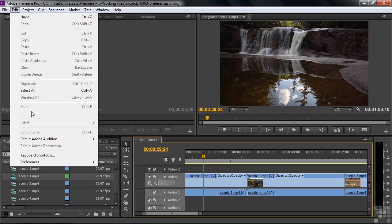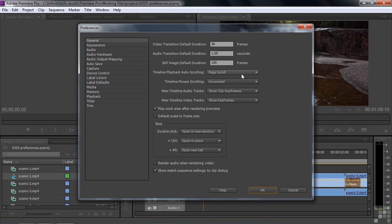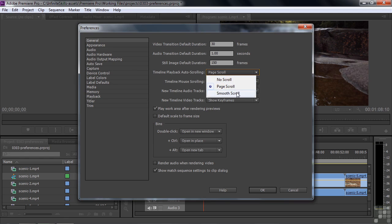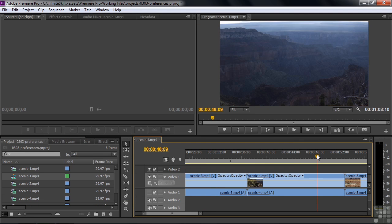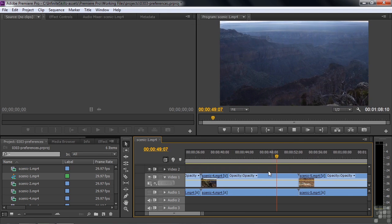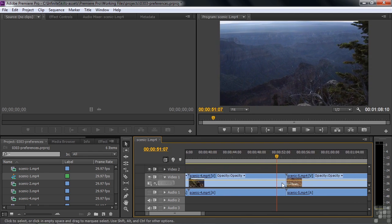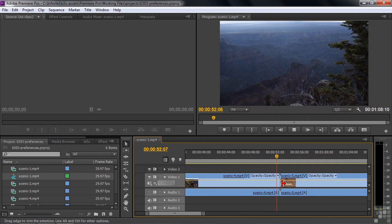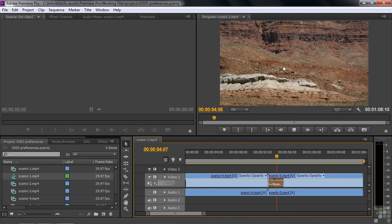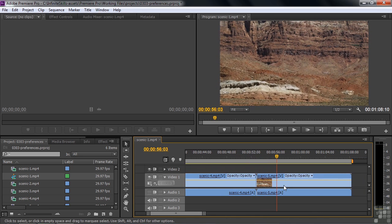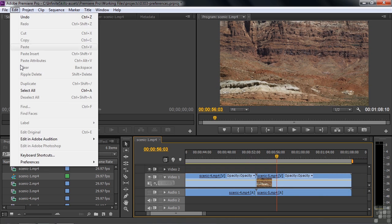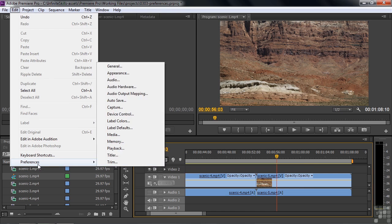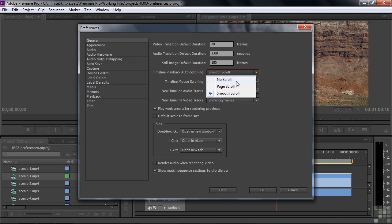I'm going to go back here to Edit Preferences, and instead of Page Scroll, I would choose something like No Scroll. Smooth Scroll is something you might like, but I'm going to put it over here and show you what Smooth Scroll looks like. As it goes along, the clips sort of slide under the current time indicator, which to me is disconcerting because things are happening here and things are happening down here. I'd rather just have it not scroll at all. That would be my preference. Go back to Preferences, General. I would choose No Scroll.